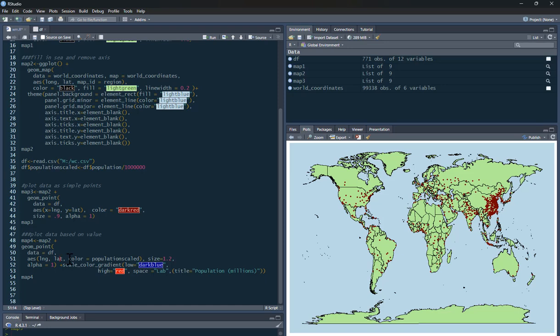And then the color of it is based on my variable I made before called population scaled. So the color is going to be based upon how big the city is. Size of the dots, I'm going to say 1.2. So then I can play around with this, change it to different things. Let's say it's 0.8. How see-through it is, leave it as it is.